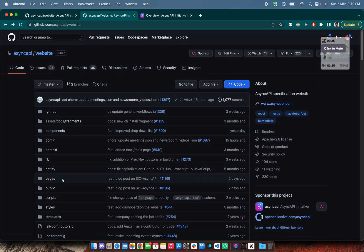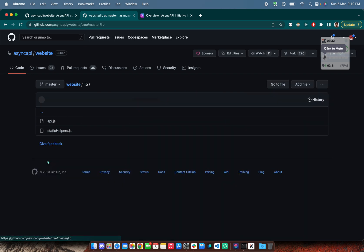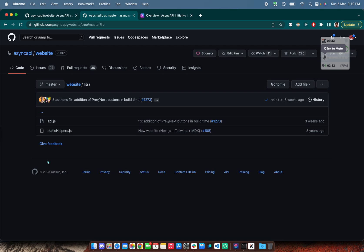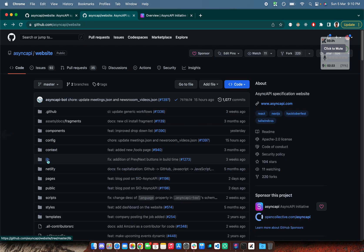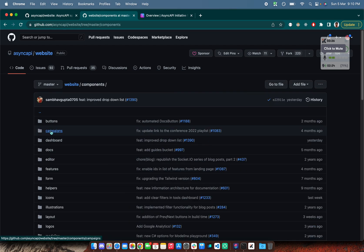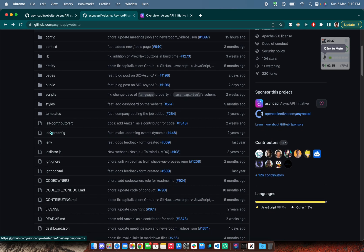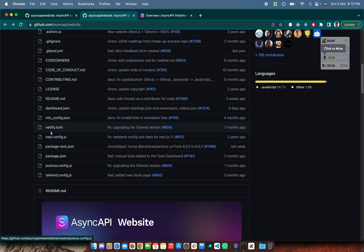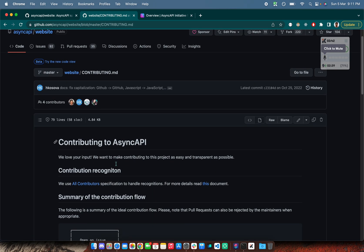So first of all, it's the best practice that I will say: take two days time, understand what's happening inside the website, what this lib is for, what are the different components, try to run it locally on your system.